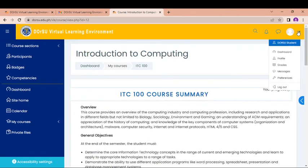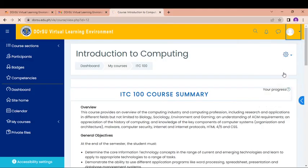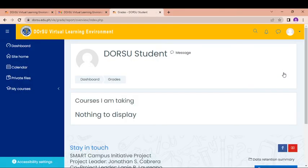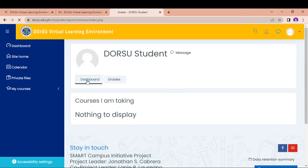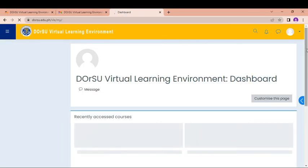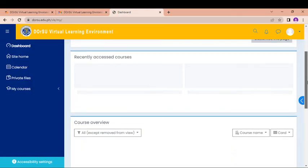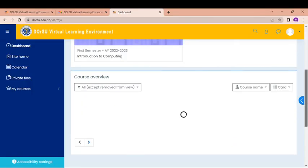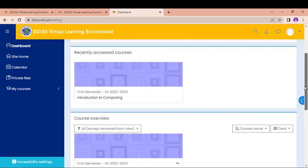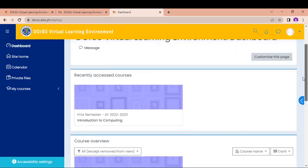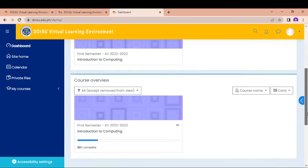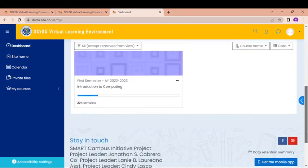So for the grades, if you are going to click here the grade, there's nothing to be displayed at this time because there are no grades yet. So in the dashboard, you can really see the courses that you have. So at this time, you have only one course for this. But if you have many courses, there will be many courses to be uploaded here. So I think that's it.